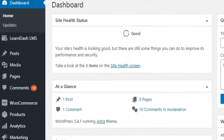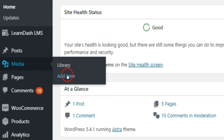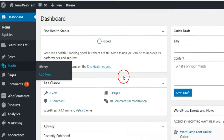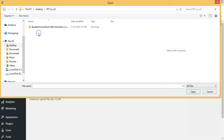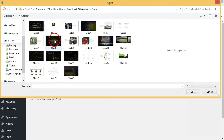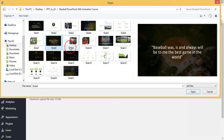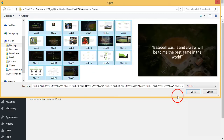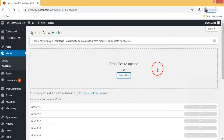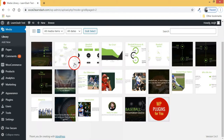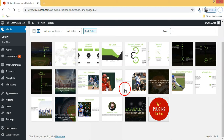Step 2: Now go to your WordPress site and upload all your image slides to your media library. Here you can see we have uploaded all slides to our media library.